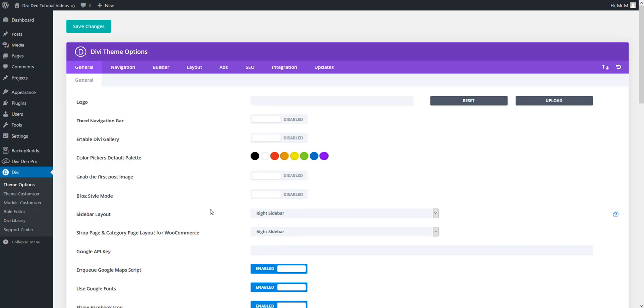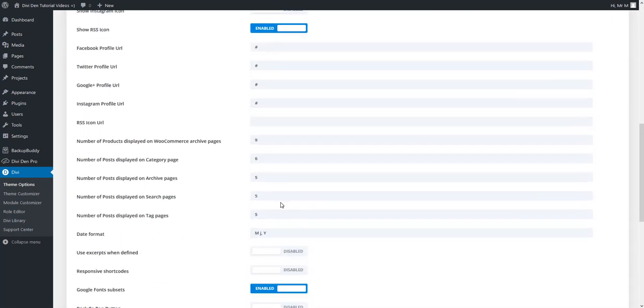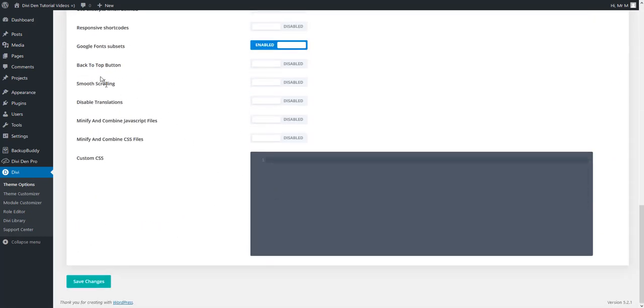You need to make sure that back to top button is enabled. Go to Divi, theme options, scroll down and set back to top button to enabled, then save your changes.